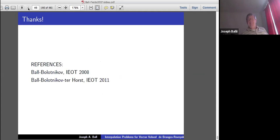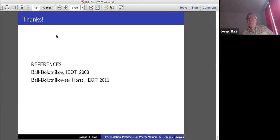Thank you, Joe. Let's thank the speaker. Are there any questions or comments for Joe?